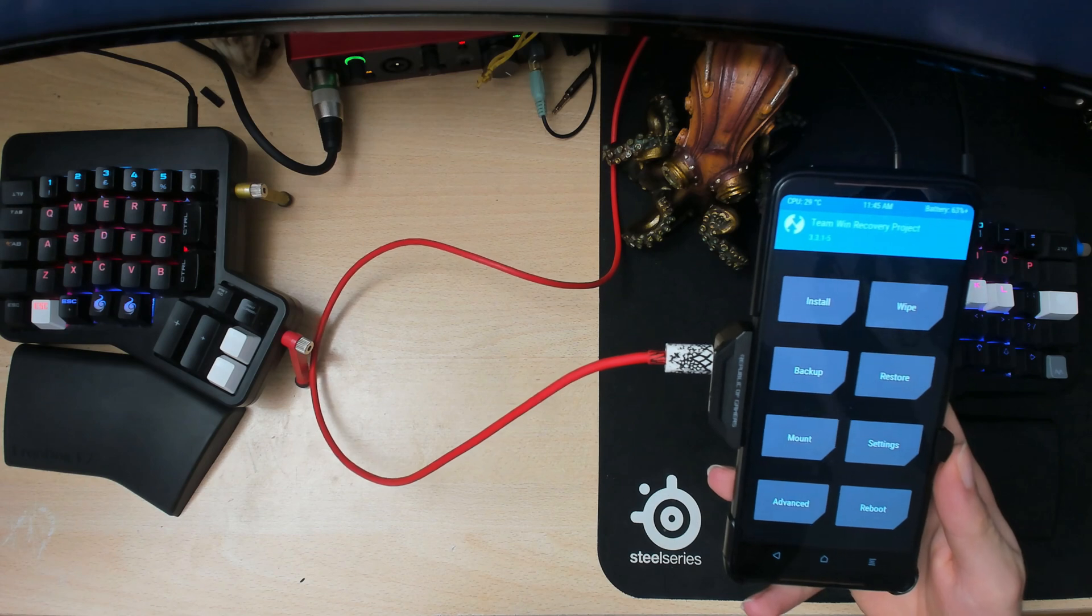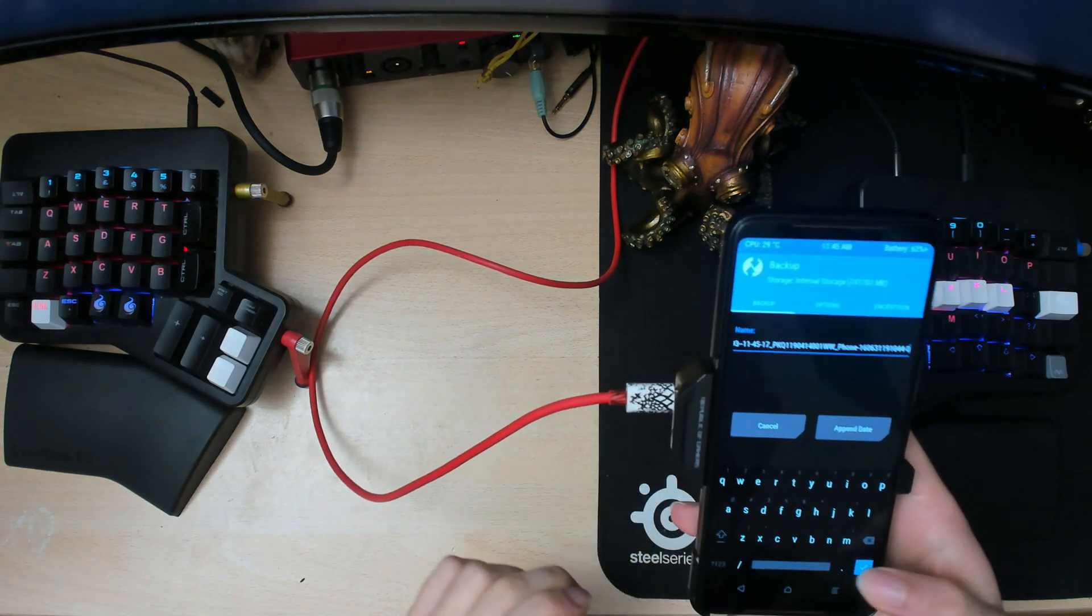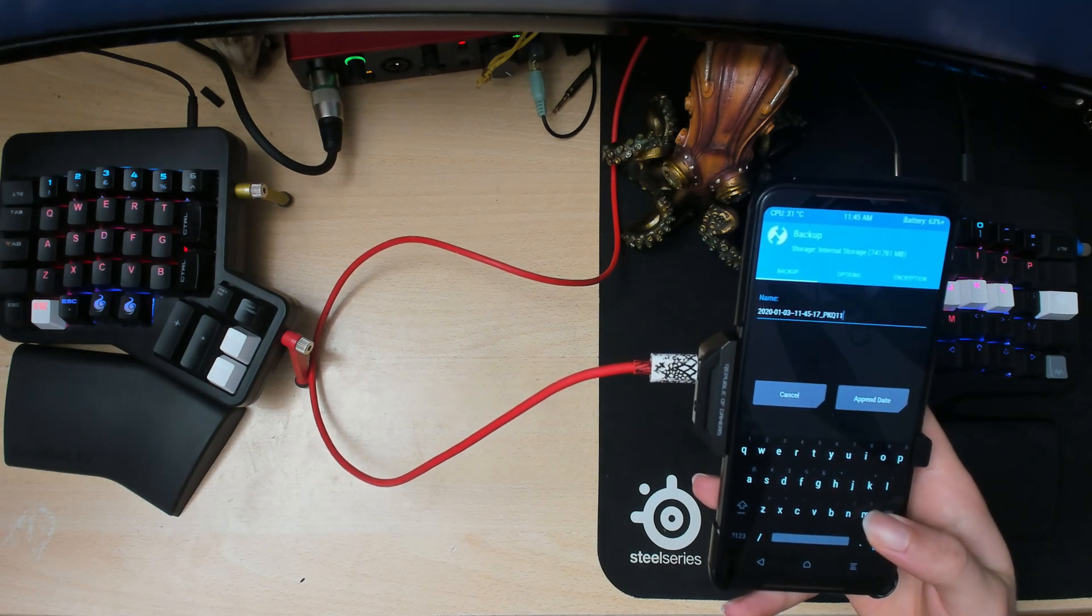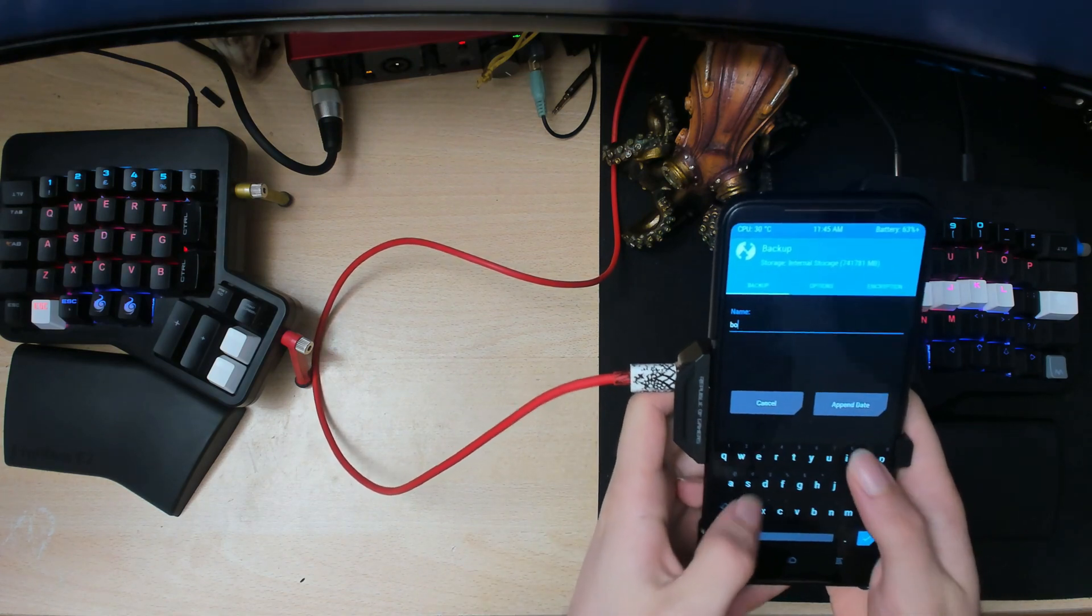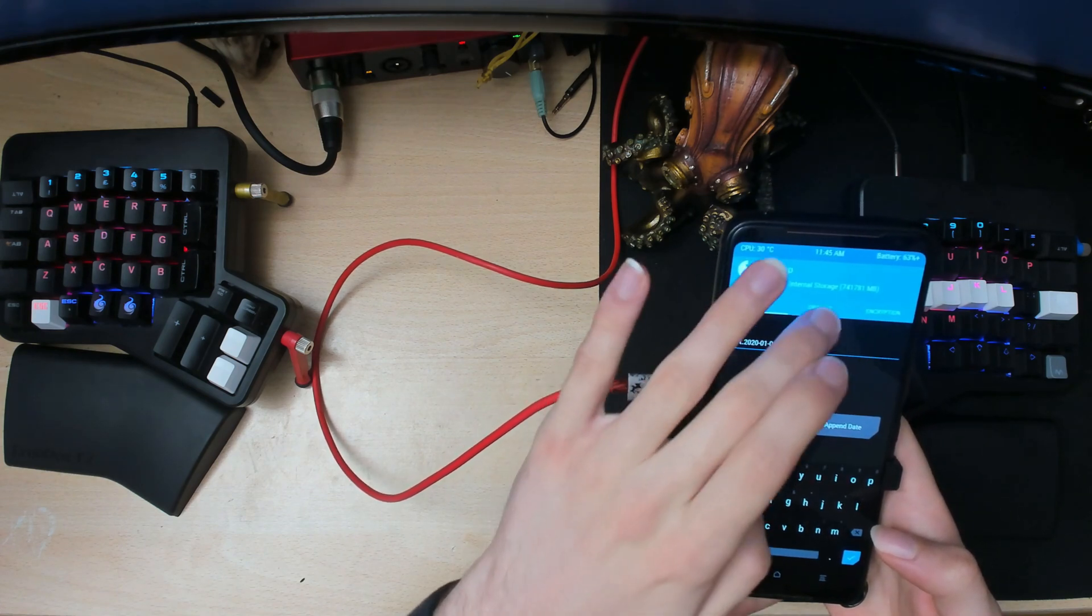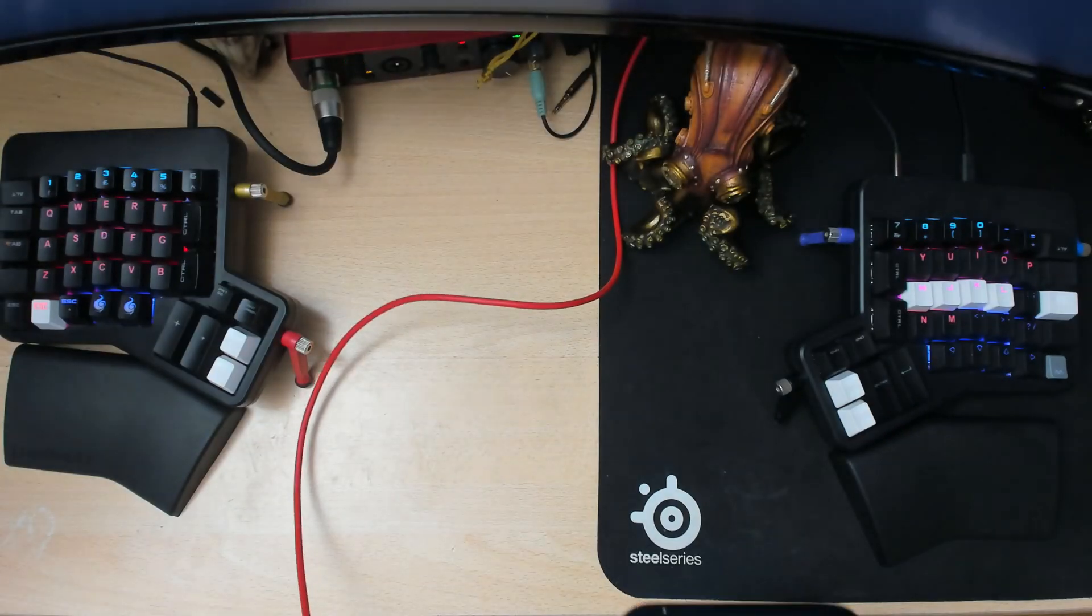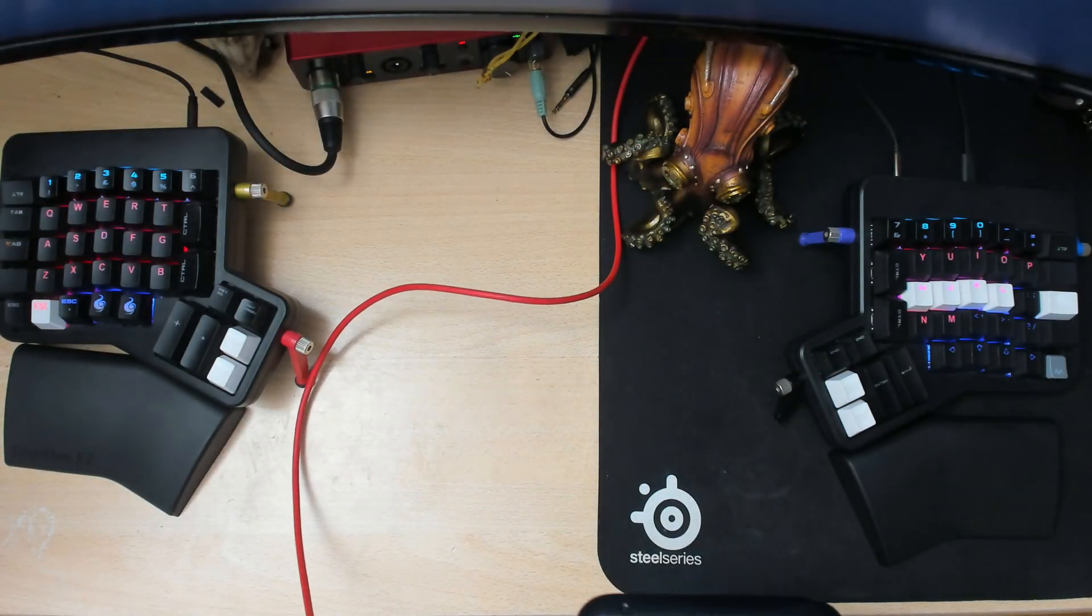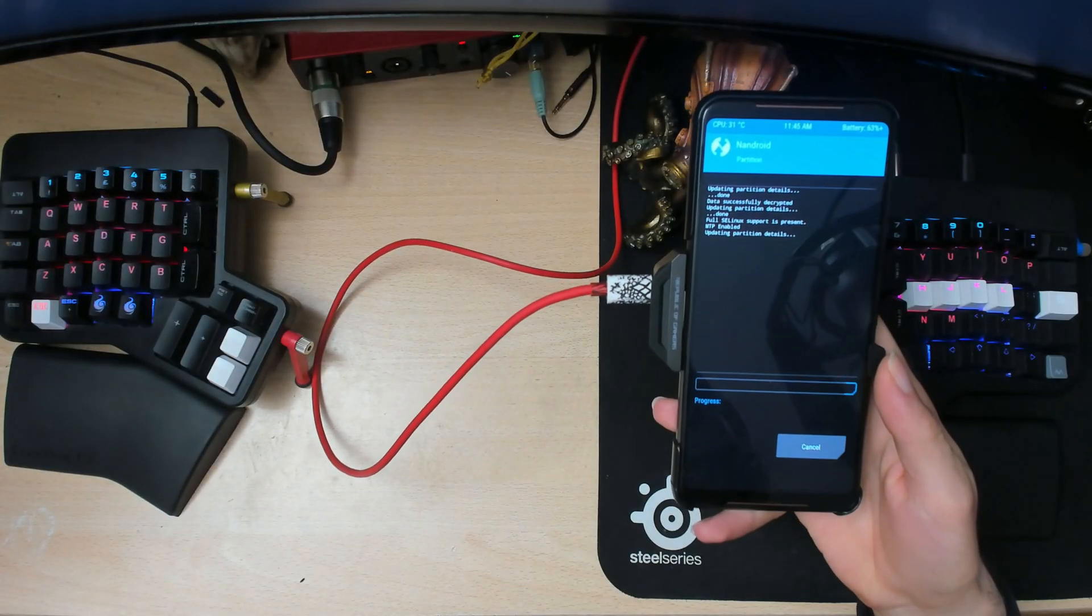So before we flash the kernel, we'll actually make a backup of the boot image. So I'll just delete the generated name here since it's quite long and just call it boot. Then the handy thing about this is you can append the date. And then another good idea is to set a password. And then it's just gonna ask you for a password again. So just set the same one. And then just swipe to backup.